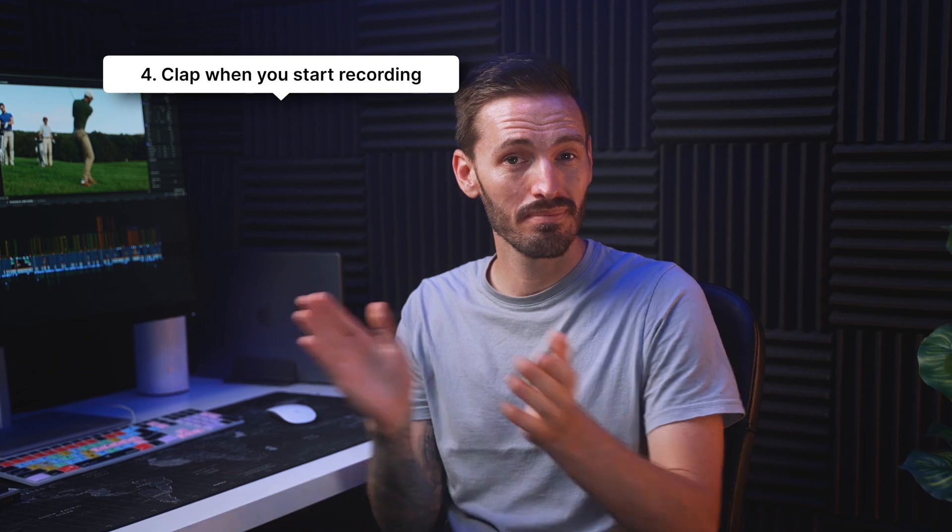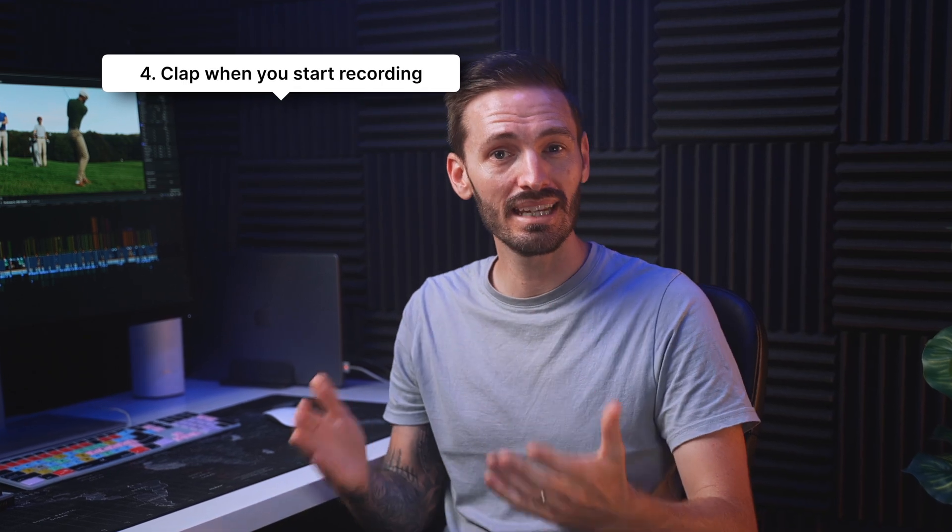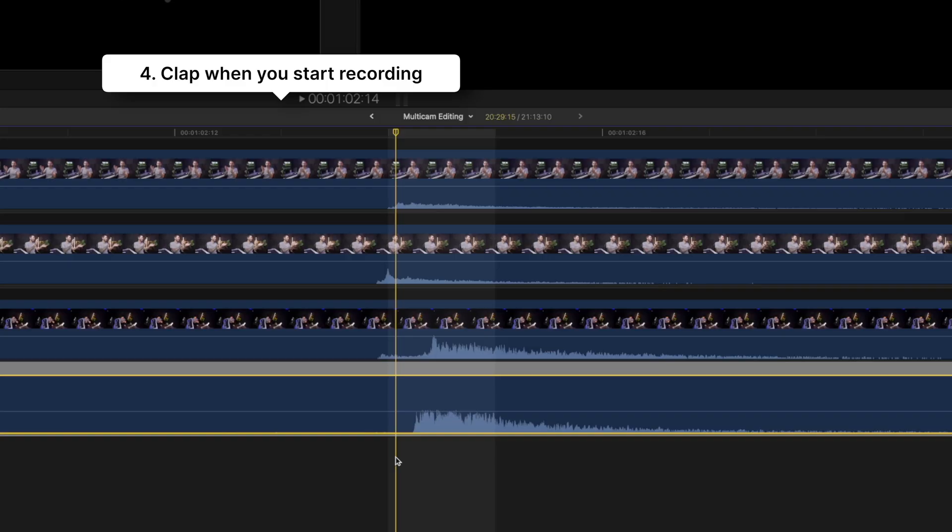And number four, this is not essential, but clap at the beginning of your recording. This is useful with sync, especially if you need to do any manual syncing. But just having dialogue on each of the video clips is good enough for Final Cut Pro to sync without a clap.